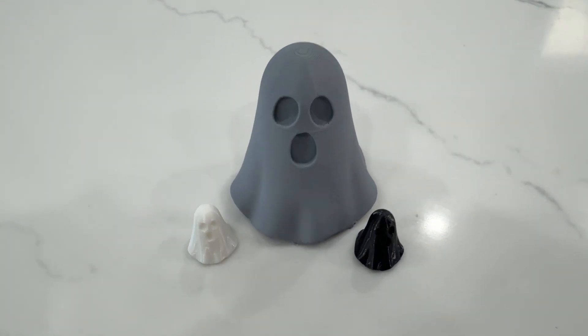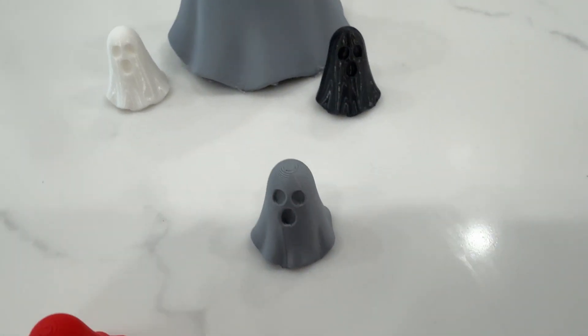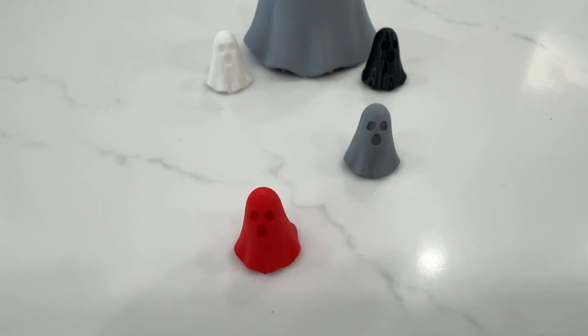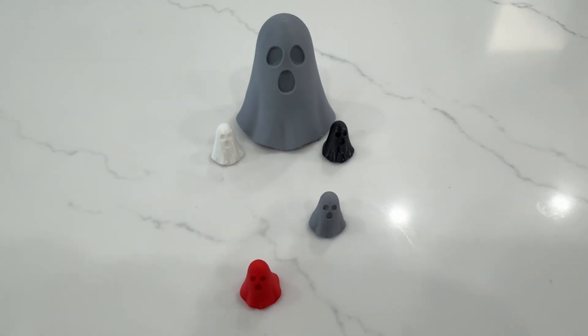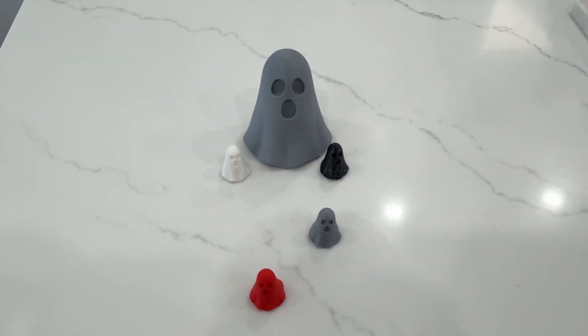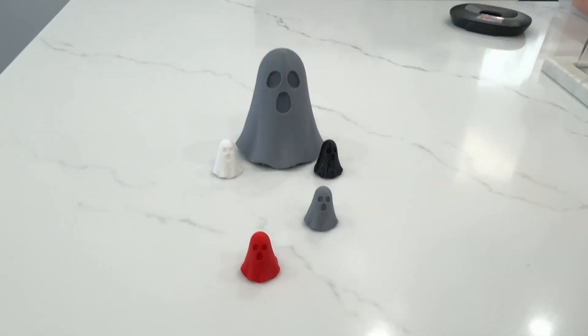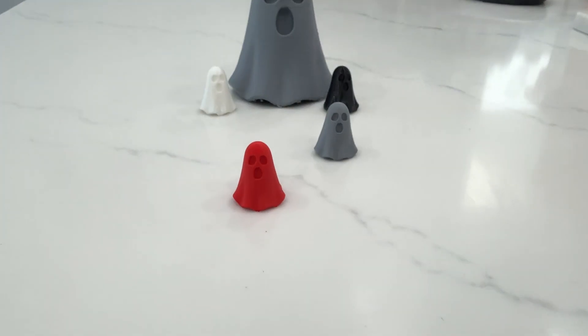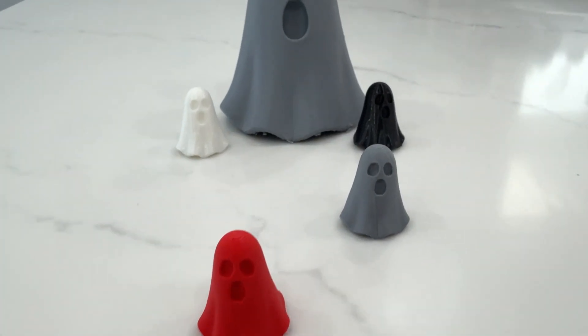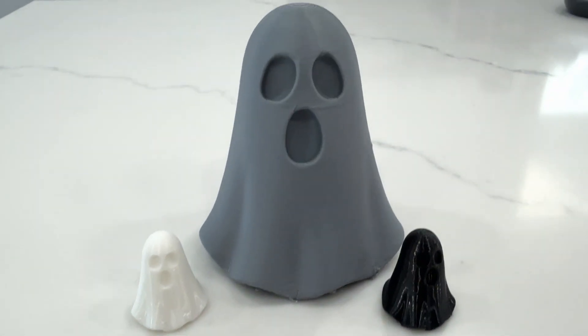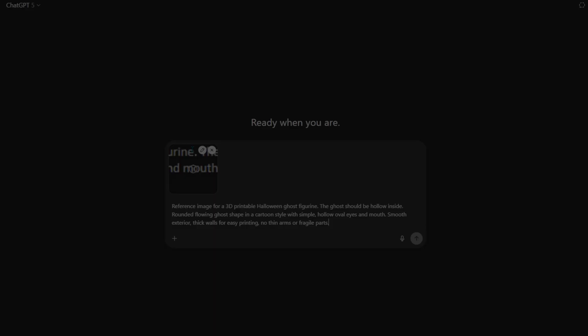I'm going to generate an easy, a medium, and a hard 3D model using AI, and then actually print them to see what works and what doesn't. Today, we're starting with the easy one, a Halloween ghost. Because nothing says AI magic like a sheet with eyes. Let's get started.